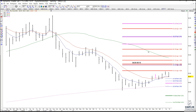We do have a ton of resistance on the way up, but what I do like about it is that we are above the 200, and the 5 and the 13 have crossed back over to a buy. So the only moving average you don't have on your side is the 50 — we're below the 50, but we're above the 200, and the 5 and the 13 are on a buy.